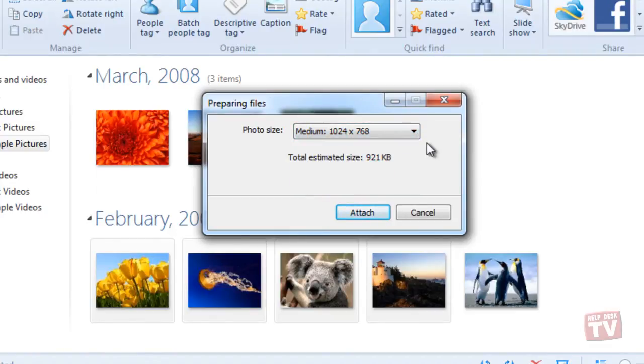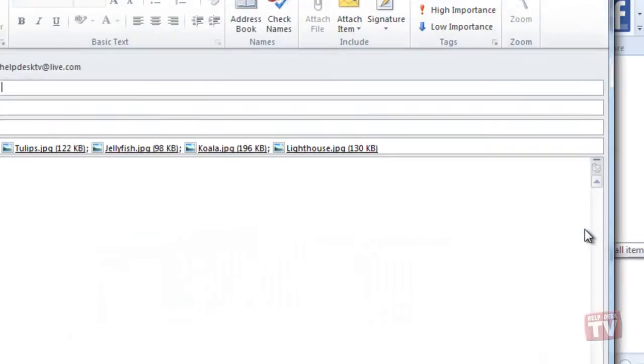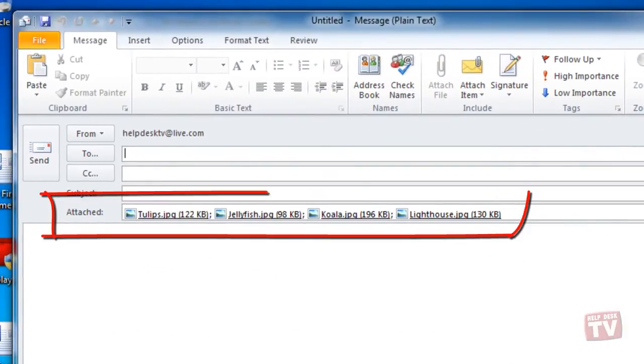Once you've made your selection, click the Attach button, and Windows Live Photo Gallery will then proceed to resize the photos and open your email program.